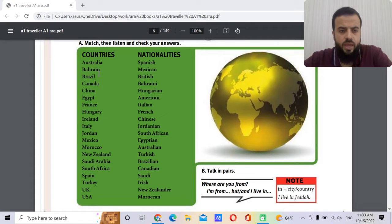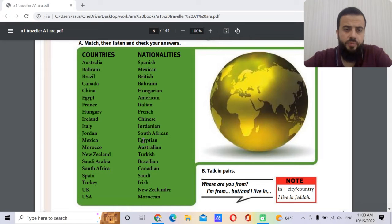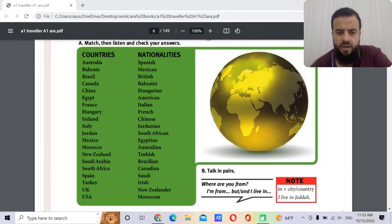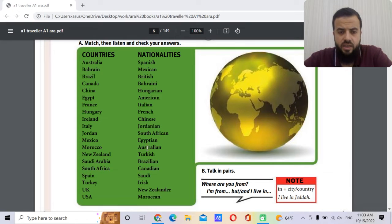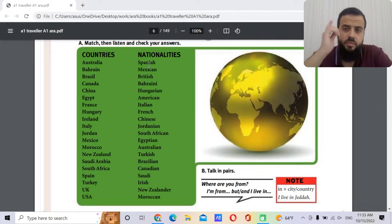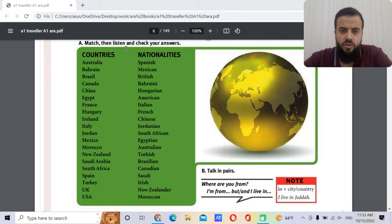Here we have a list of countries and the nationalities. We should connect the name of the country and the nationality together. There's something about the adjectives or the nationalities — how do you make them? Actually, there is no general rule. This is about memorization, so you need to memorize each one.